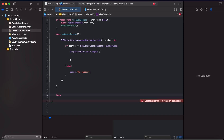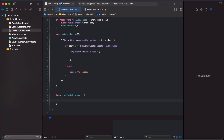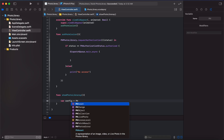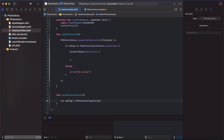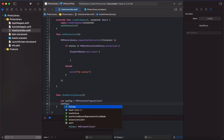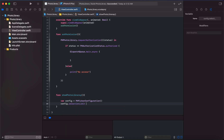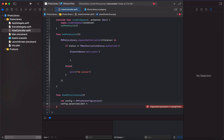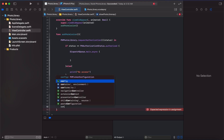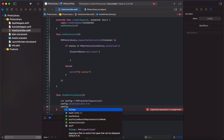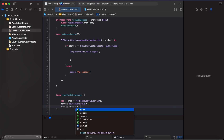To present the photo library, first of all we have to create a PHPickerConfiguration. In the configuration we need to set the selection limit — this is the key — and we can provide any number to limit the selection. For example, right now we can add 4. Then we have to select the filter, specifying what type of assets we want from the photo library. Let's start with images.